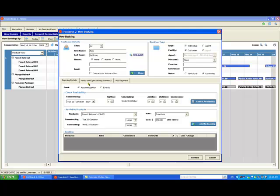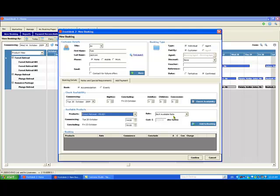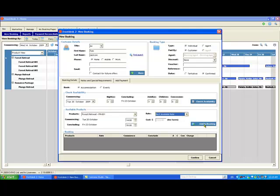Back to the new booking. If I need to, I can change the number of nights this customer requires and or change the number of guests. I then click Check Availability to show me everything that matches my new search criteria. When I've selected the rate plan I need, I click Add to Booking.